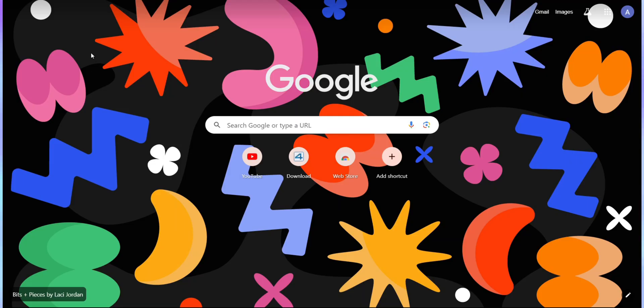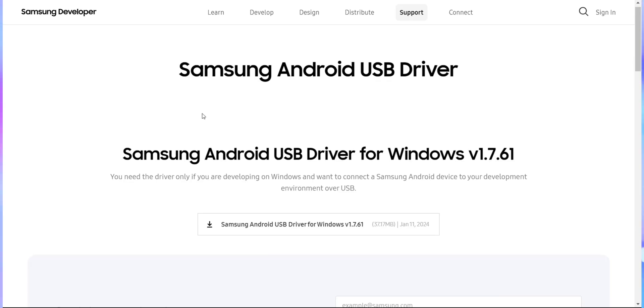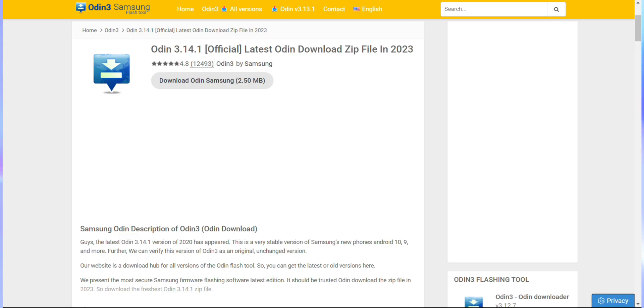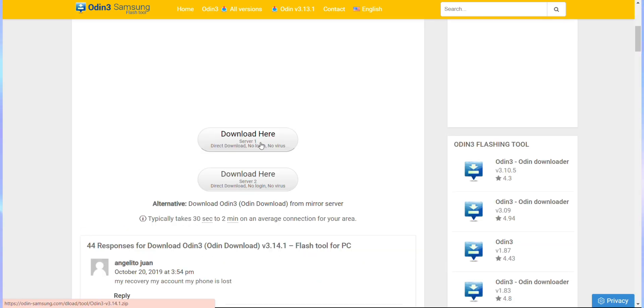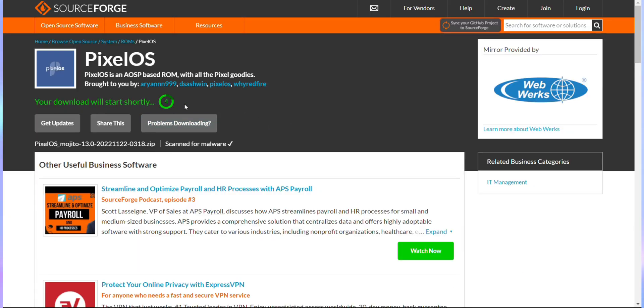Check the description box for the links or head to your browser to download the Samsung USB drivers. You'll need to install these drivers so that your phone can be recognized by your laptop in the upcoming steps. Now, we need to download the Odin tool. This is what we'll use to flash Pixel Recovery onto our device. Head over to the Pixel Recovery page to download it from the SourceForge link.